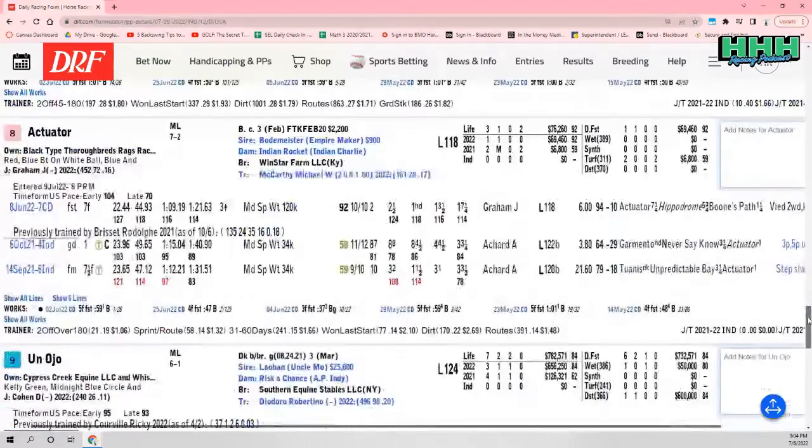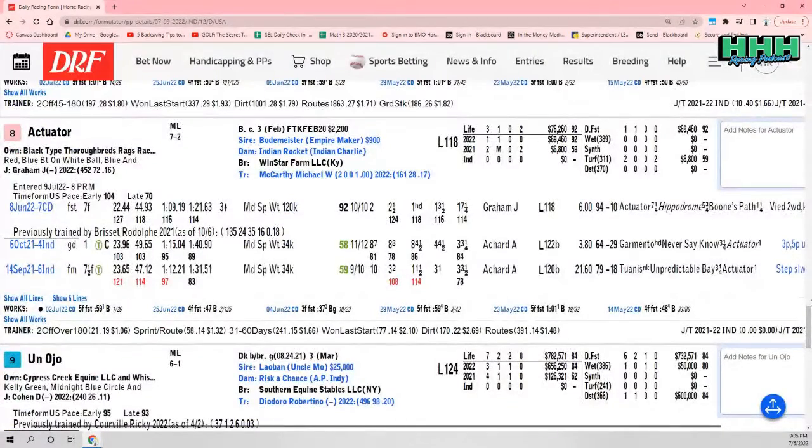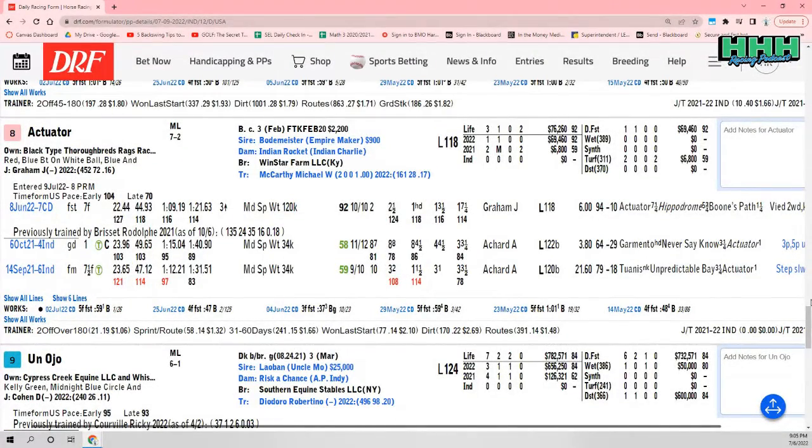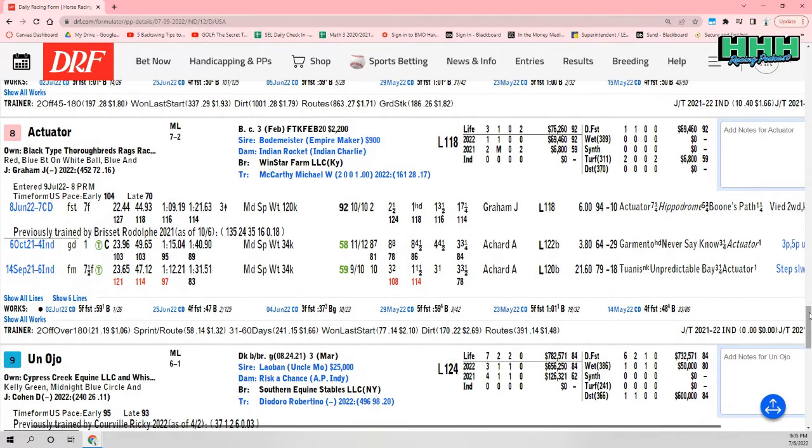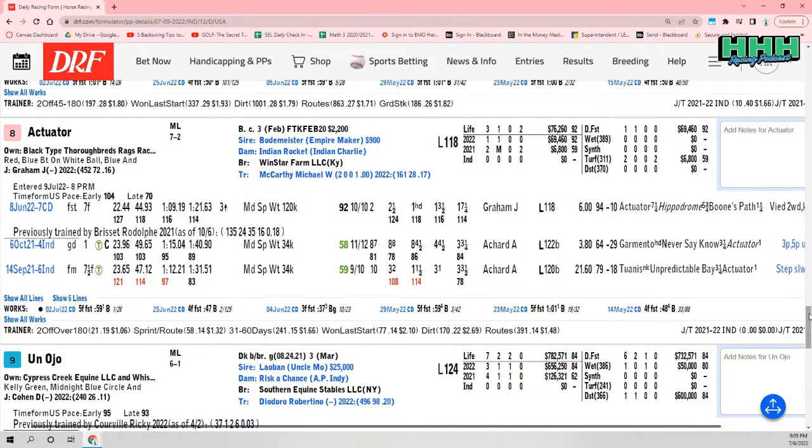My second choice is going to be the number eight Actuator, coming off a very impressive win. Now, that was going seven furlongs. This horse has gone two turns in his second start, that was last year and on the turf. Perhaps he's just a different horse. He's bred very well by Bodemeister out of an Indian Charlie mare.